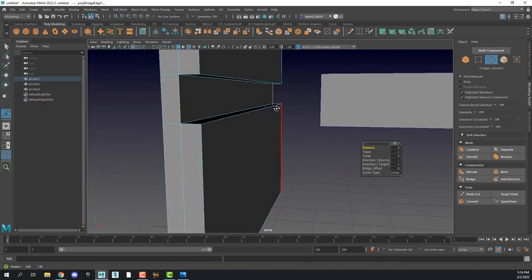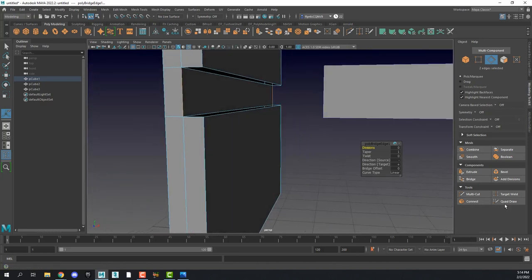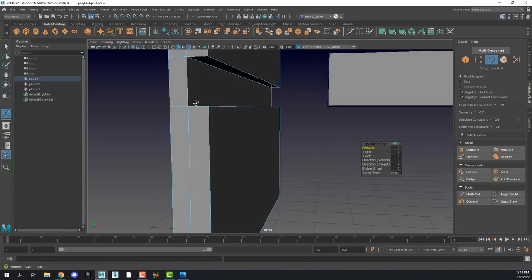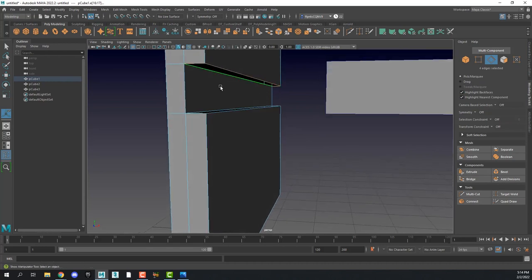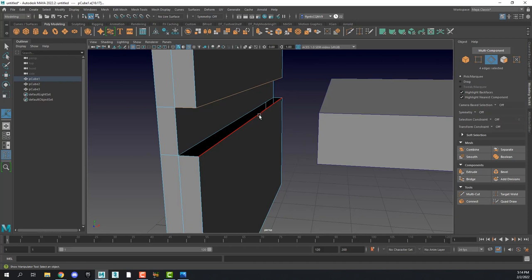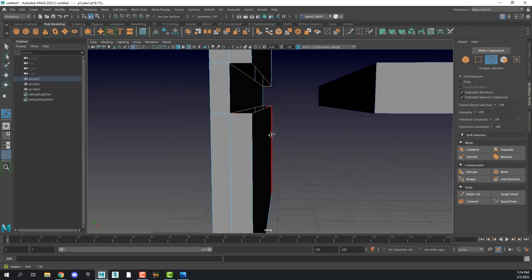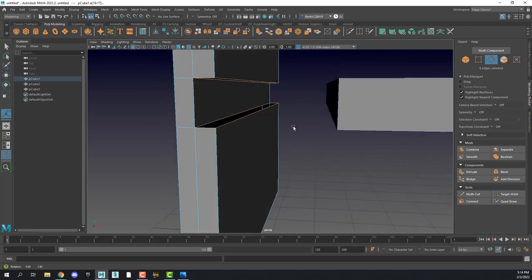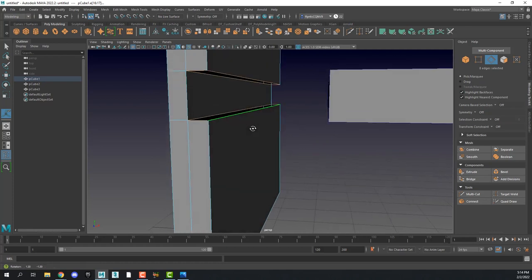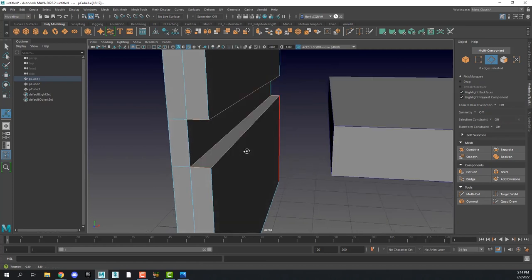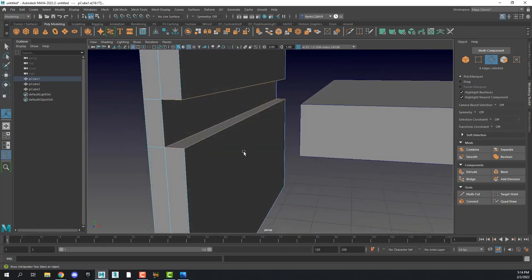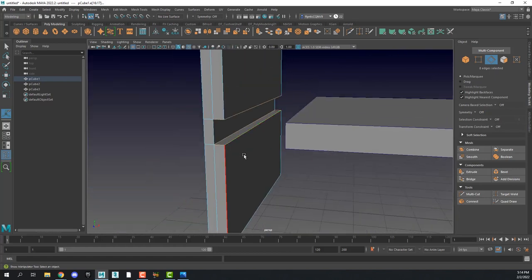Bridge creates a polygon between the two selected edges. Bridge is also found over here in your modeling tools. Now we have a hole here and a hole here that we need to fill. Double-click on that hole to select all edges around it, then hold down shift and double-click the other hole so we have both edge loops selected. Hold down shift and select fill hole. Now we've filled the gaps in our notch and have an actual defined notch.